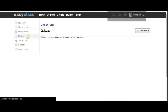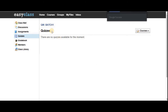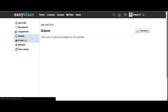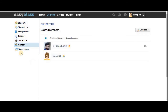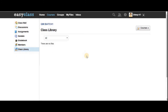The fourth feature is Quizzes. There are no quizzes for this batch yet, but once your mentor starts quizzes you will get updates here. Next is the Grade Book, where you get all your grades. In the Members section you can see everyone who is part of this course. Finally, the Class Library is where you get all class materials — you can upload, download, and do everything you need.